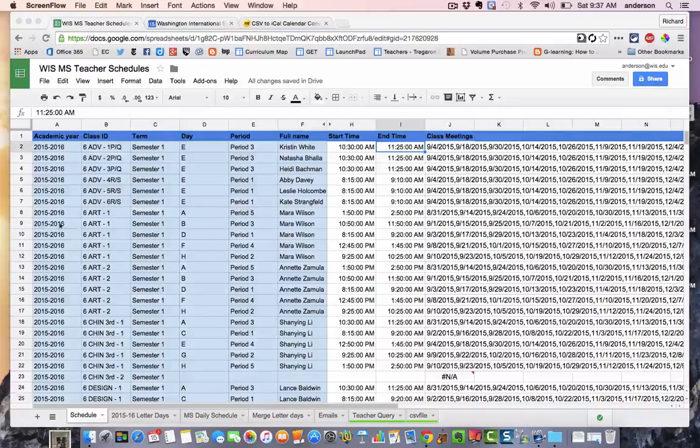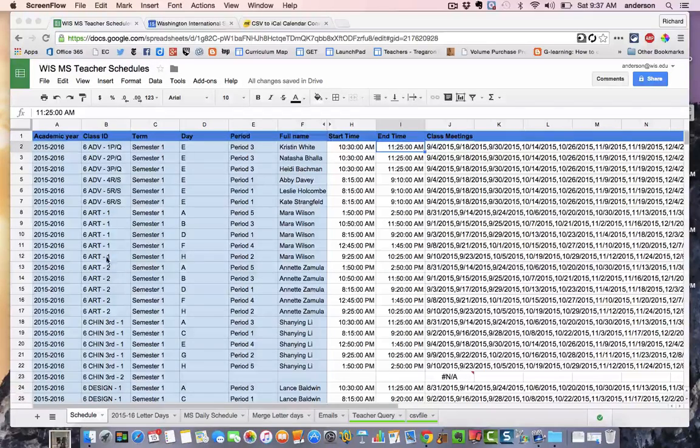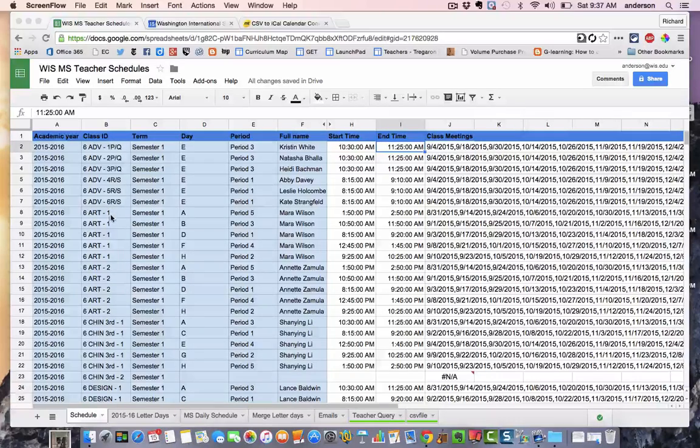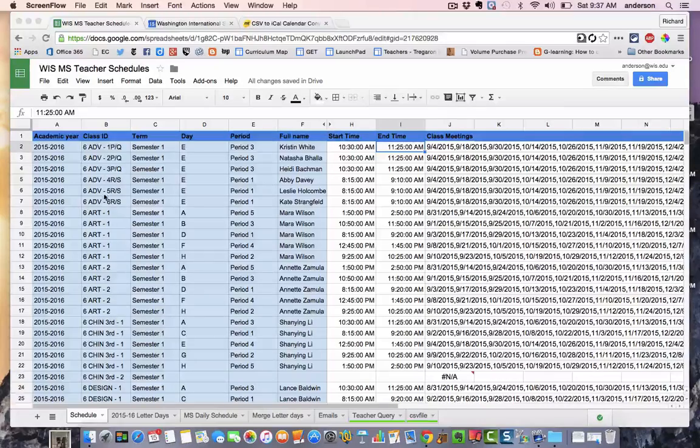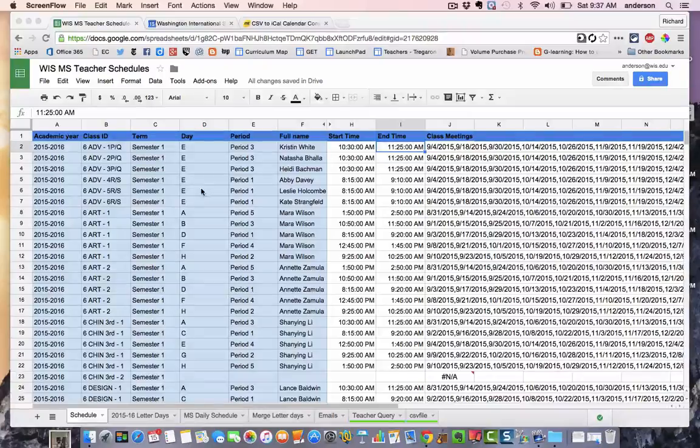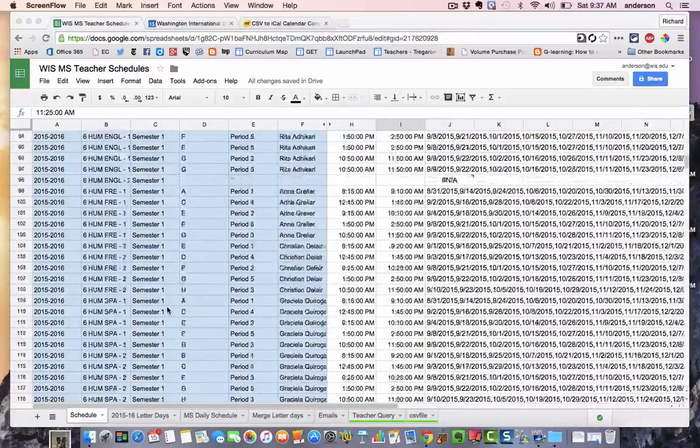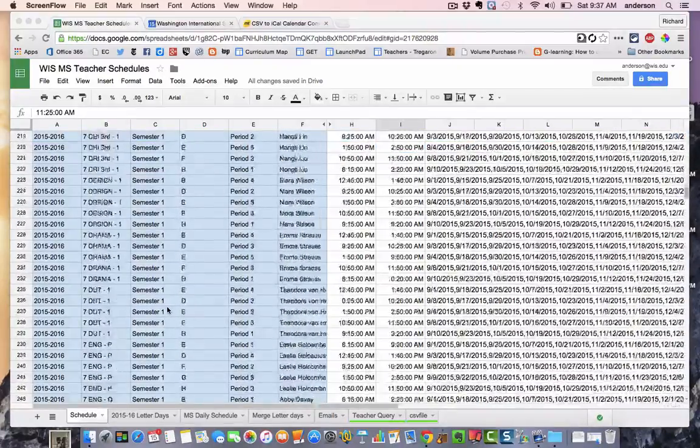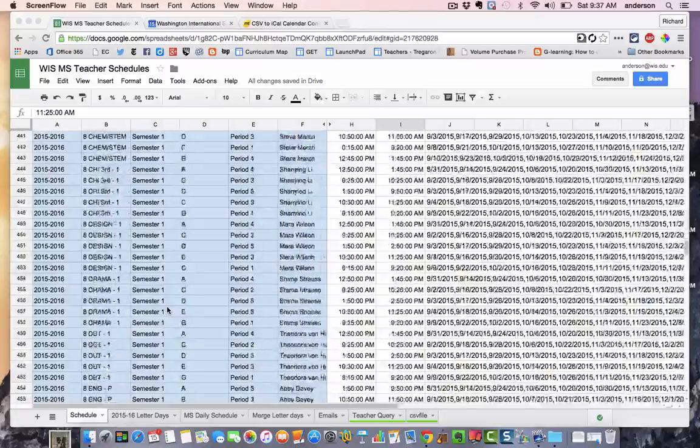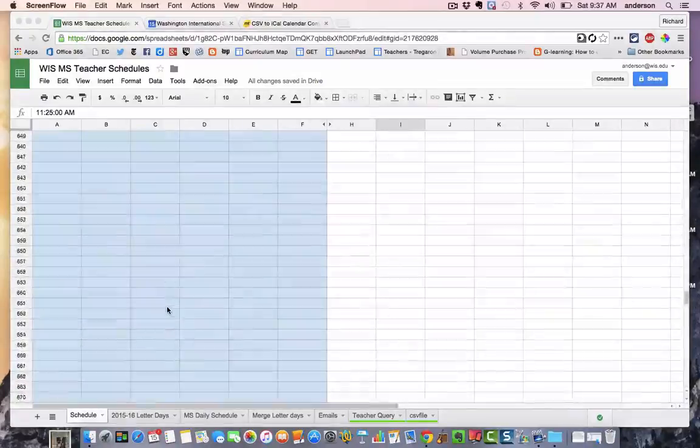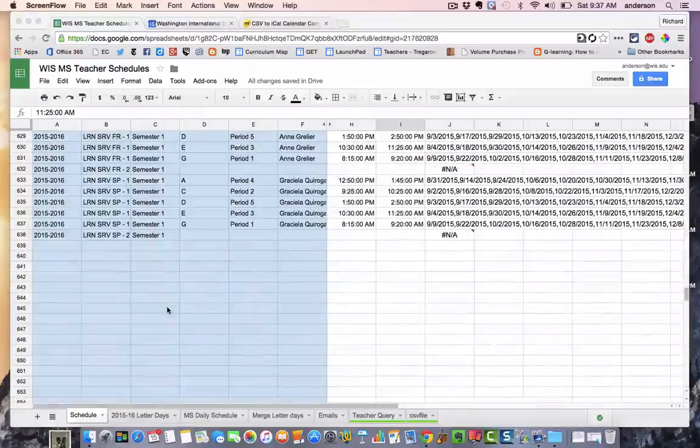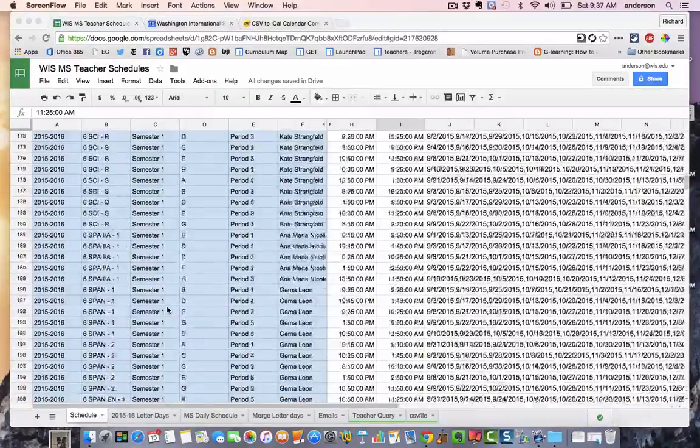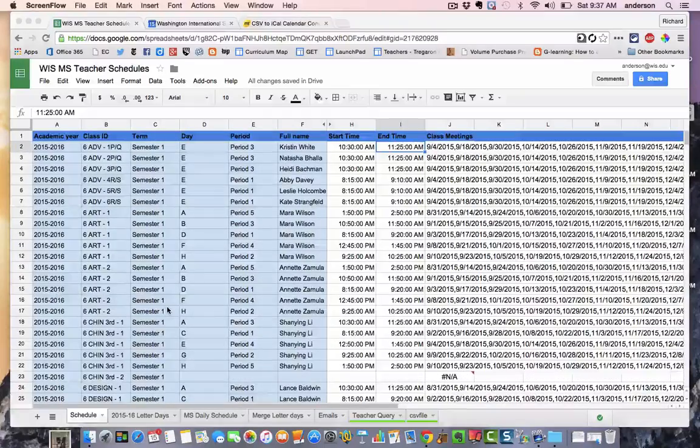So basically, that's why you see six-art-one. You see five entries for this section of art. That's because it meets five times per cycle. At the top here, we have our advisory. They meet one day per cycle, which happens to be the E-day. So all of this is coming straight from Blackbaud. That's what I was starting with. And that went down to approximately 638 rows of data. And again, this is just the middle school.